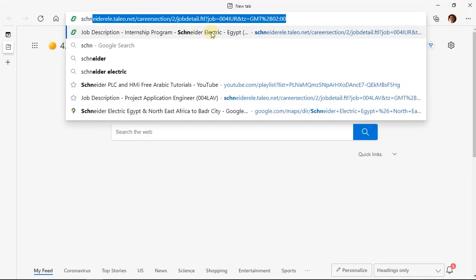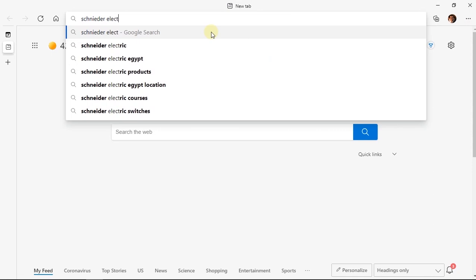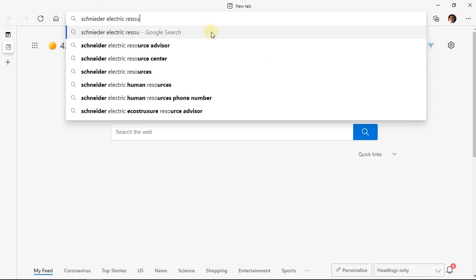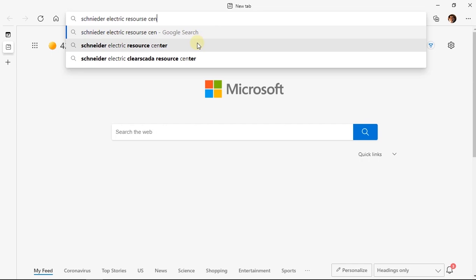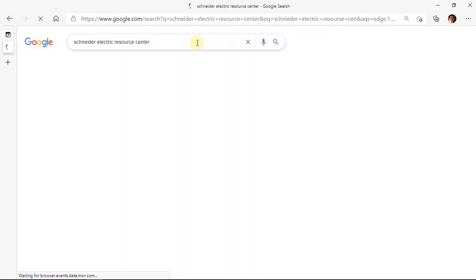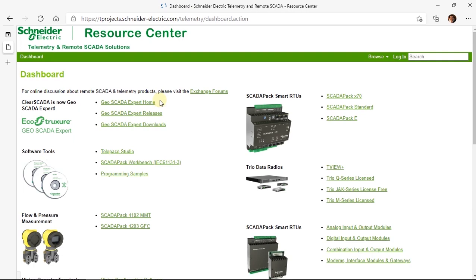We will start by opening the browser and search for Schneider Electric Resource Center. Select the first link on the search page. In the dashboard, you will find GeoSCADA expert downloads.